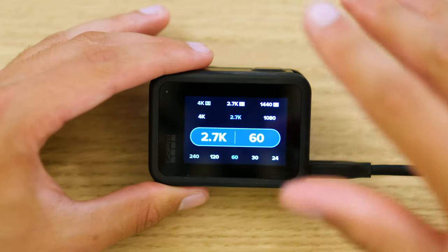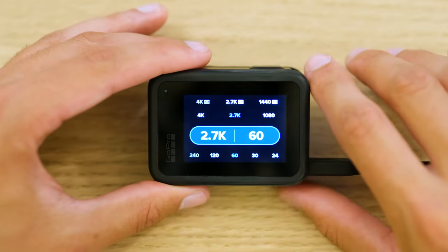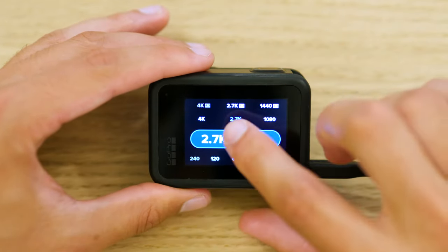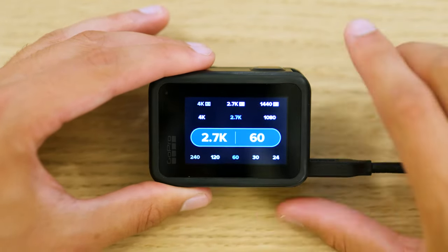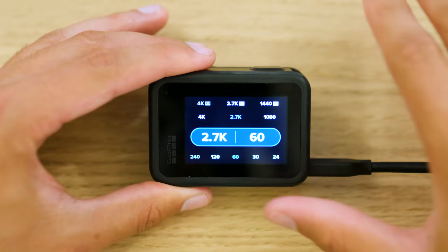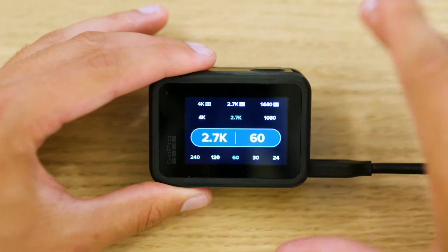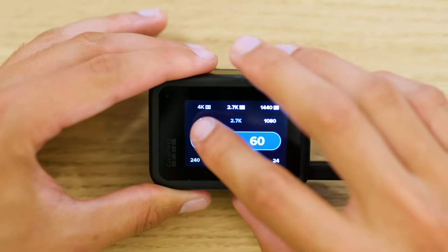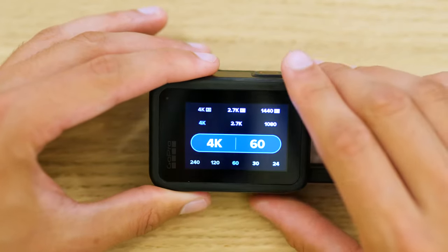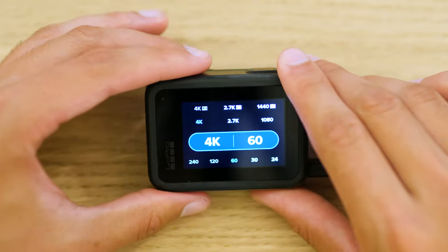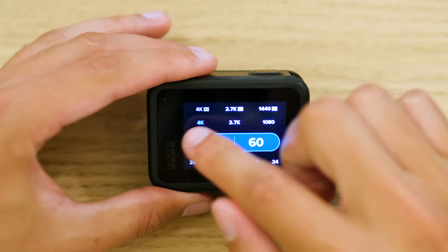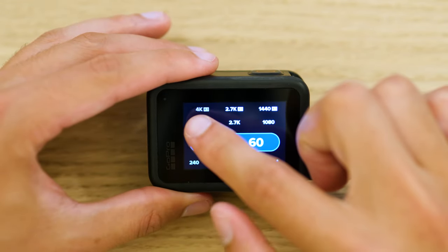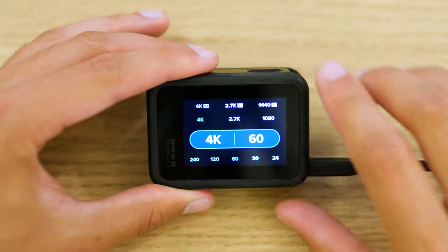So if you have a Hero 5 or older, I'd recommend shooting in 2.7K for faster movements or freestyle. For any other application, just go with the highest resolution possible. You can also see on the top row here we have some 4:3 options.